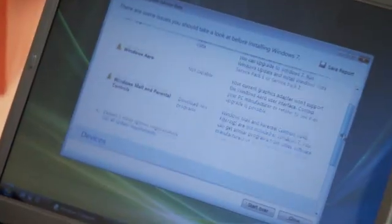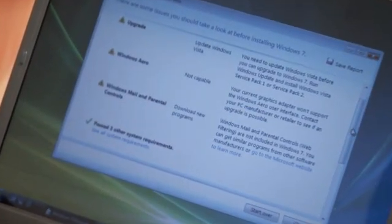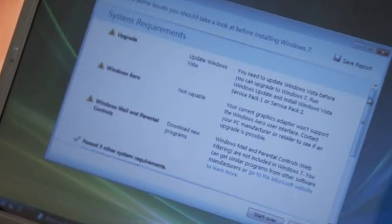While many productivity applications that were designed for Windows XP should run just fine on Windows 7, it is possible, however, that some might not be compatible.